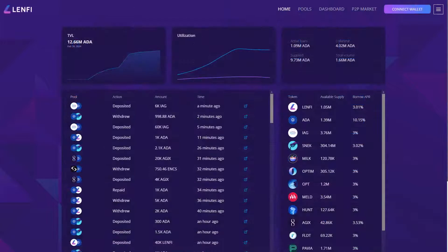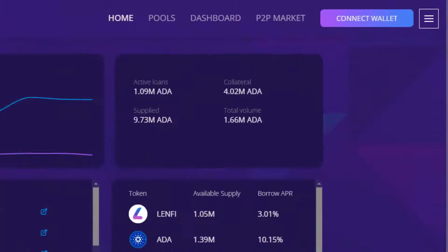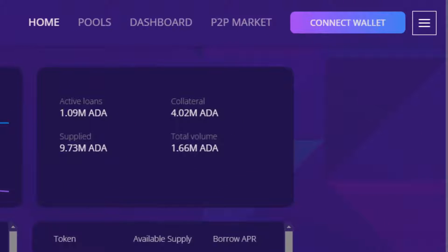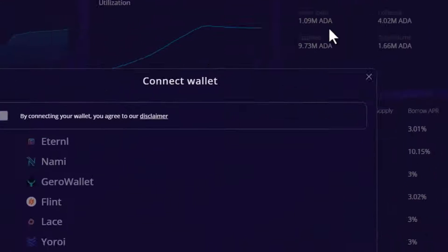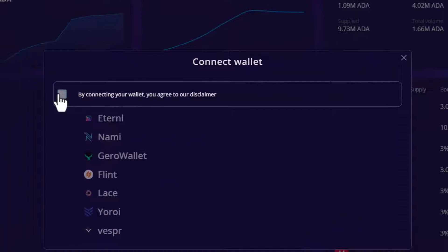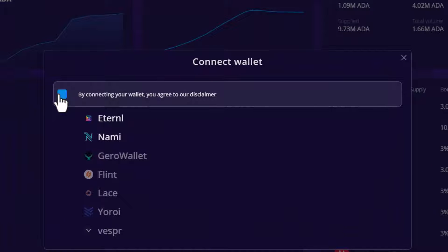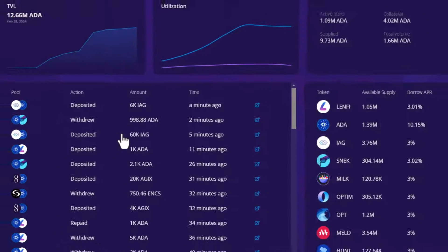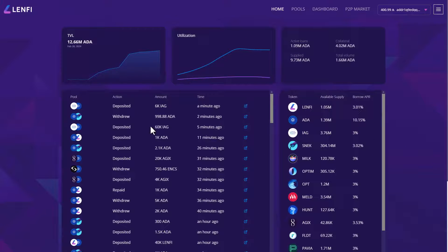In order to interact with the protocol, you must first connect a Cardano wallet. Click connect wallet, agree to the disclaimer and select from the list of available wallets. Once connected, you're all set to access Lenfi's lending and borrowing features.